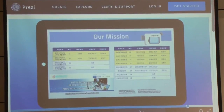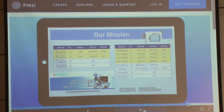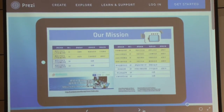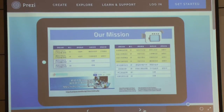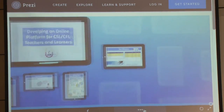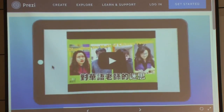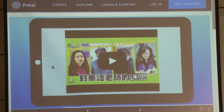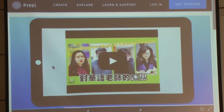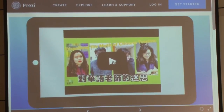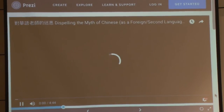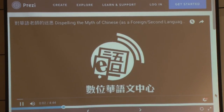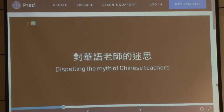How do we promote our platform? I have a dream of being a YouTuber. So that is my way to promote our center — I built a YouTube channel. I hope the channel will serve all Chinese teachers. The first video is about the myths of being a Chinese teacher.